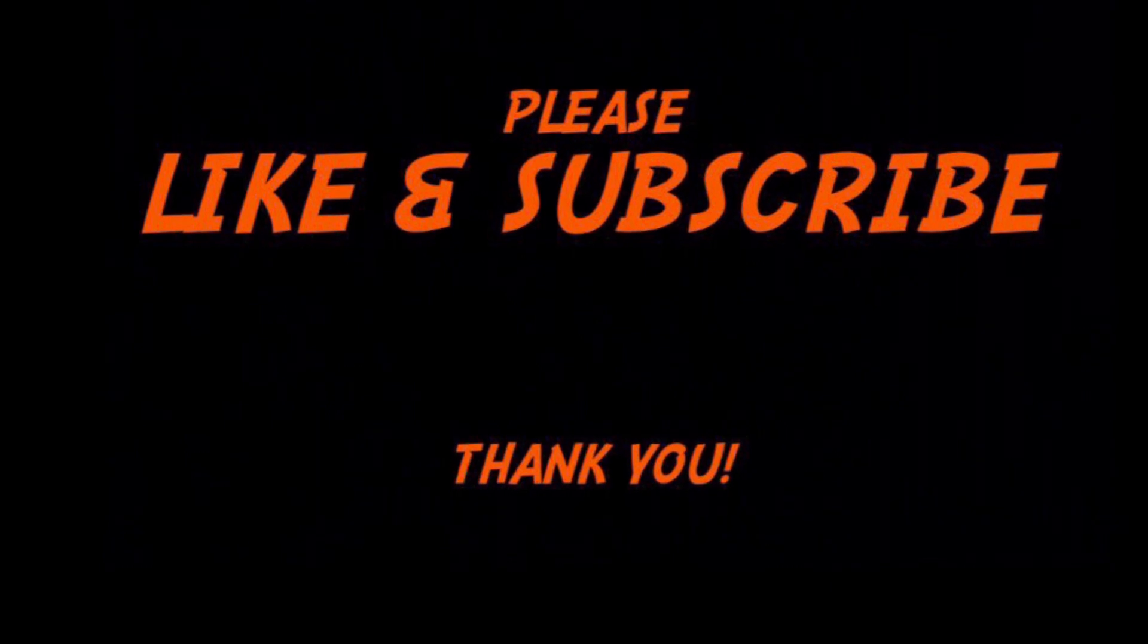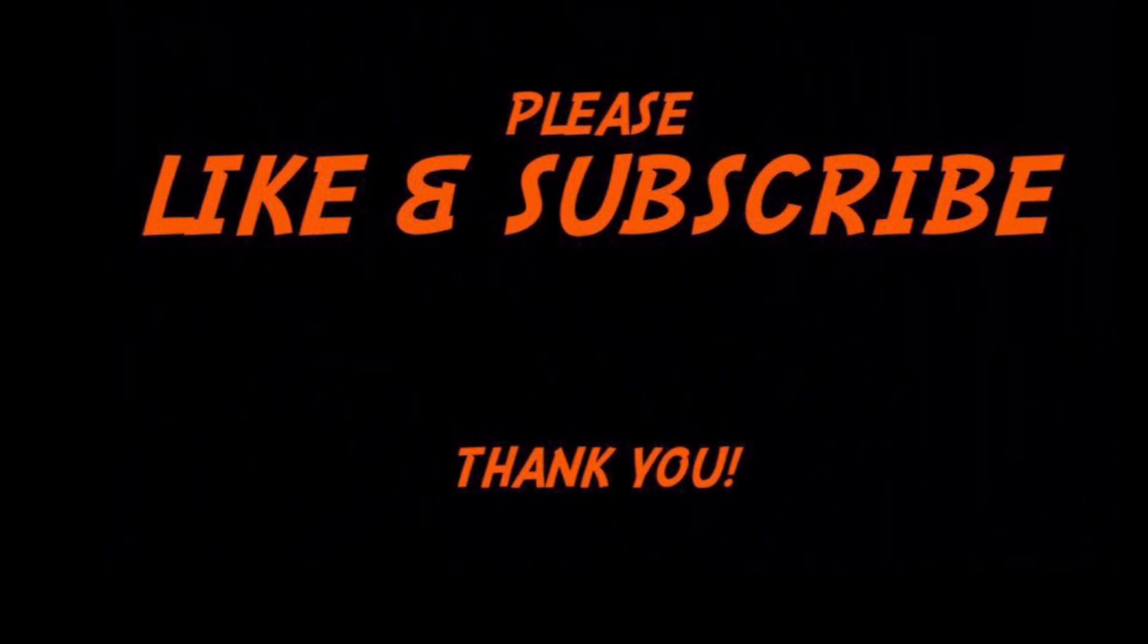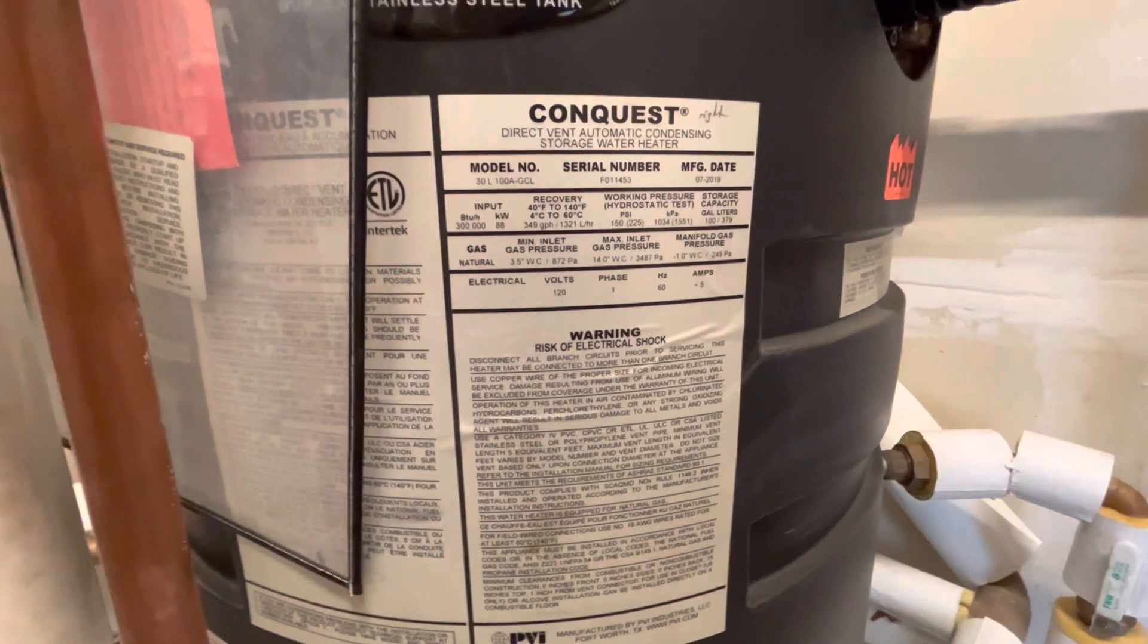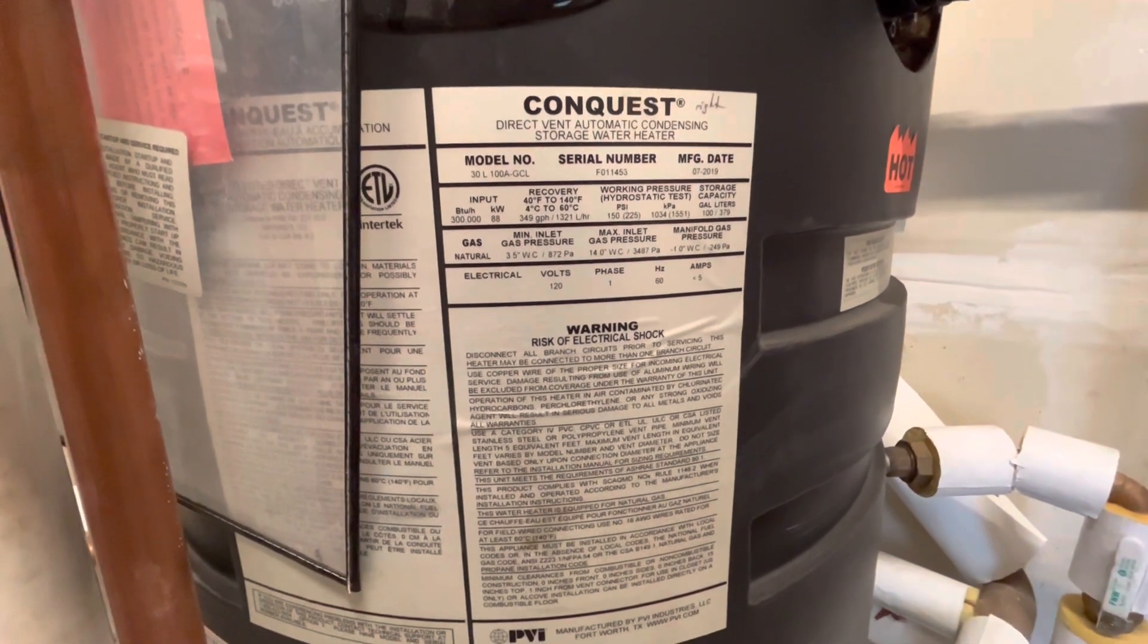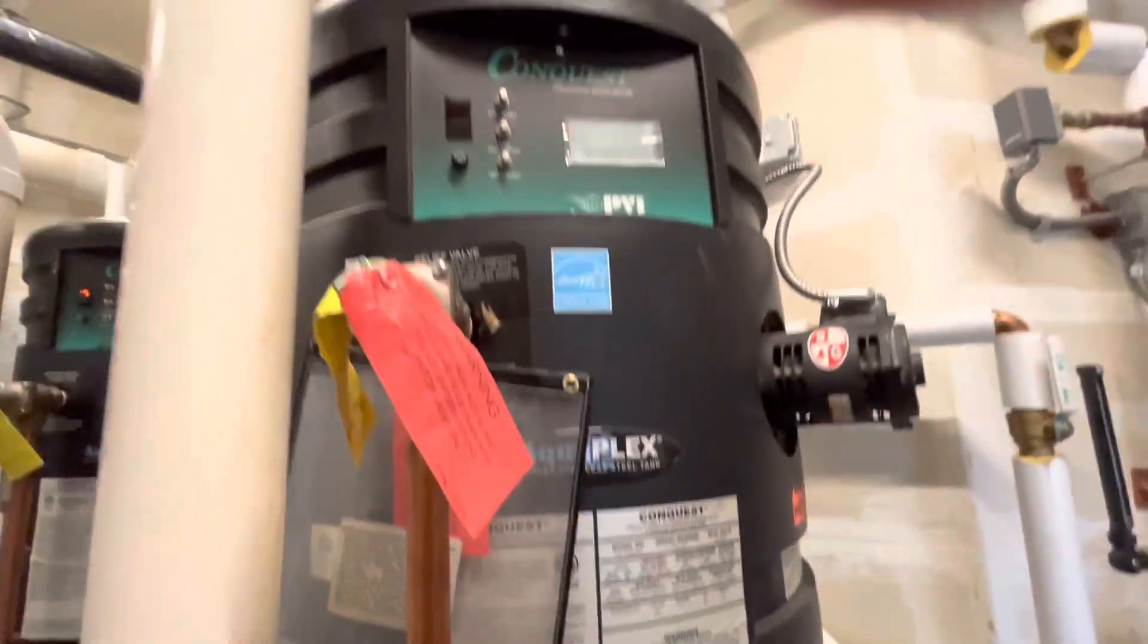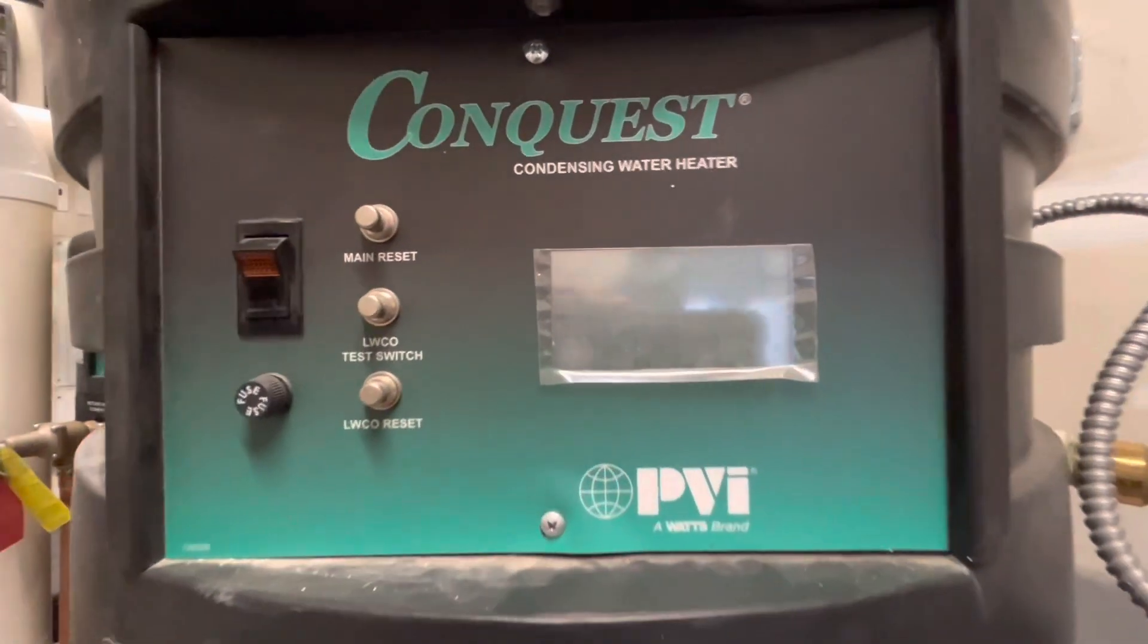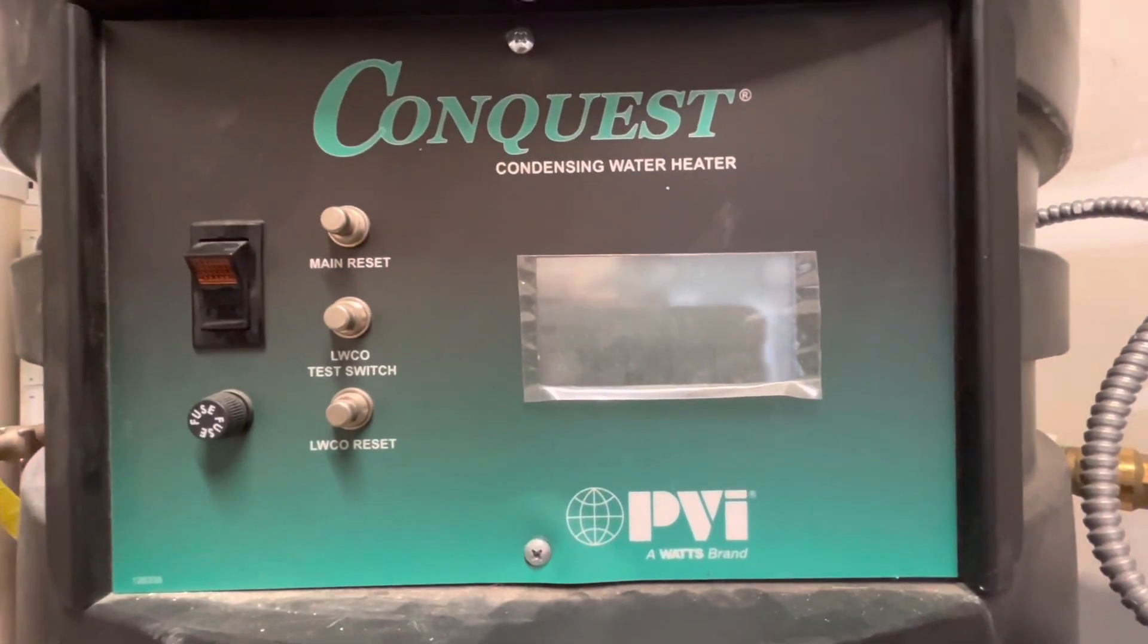The first thing you want to do when working on anything is identify the make and model, and it's usually posted on a card like this. Then once we identify it, turn the machine off with the power button.